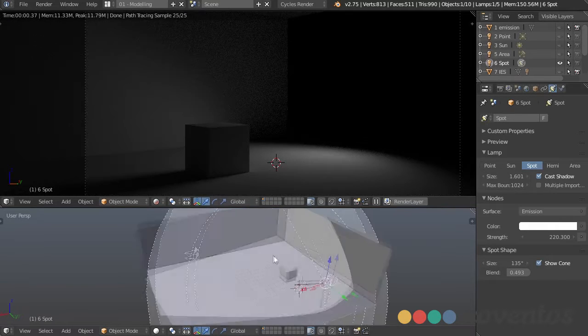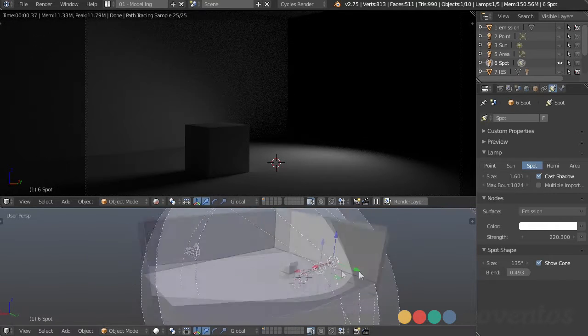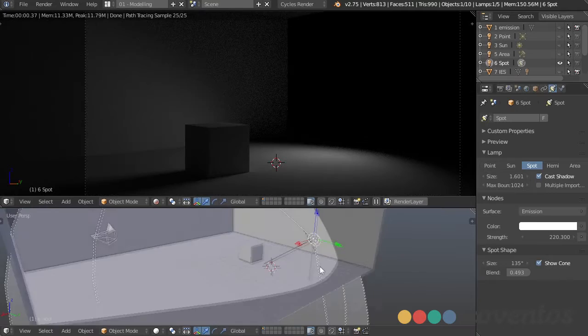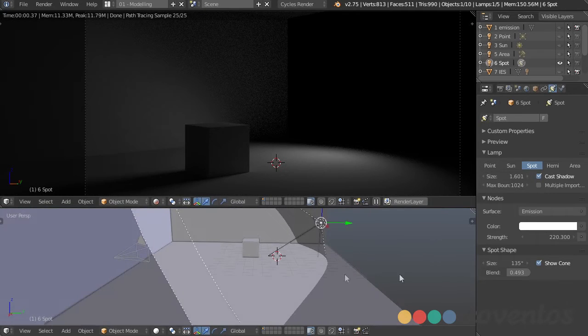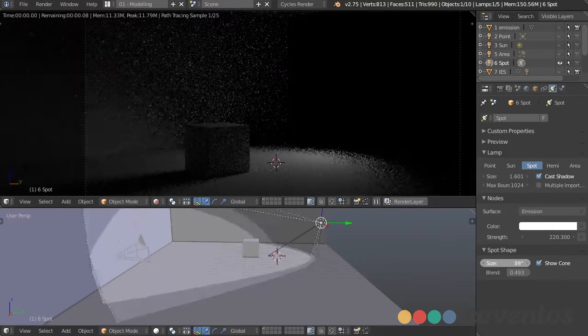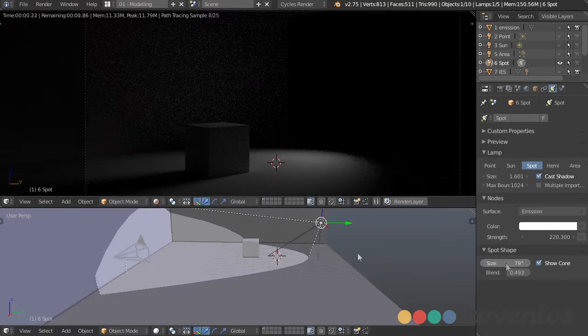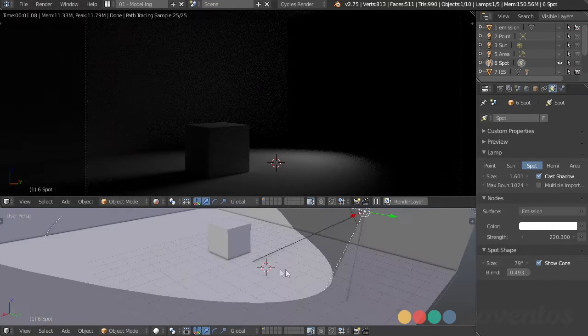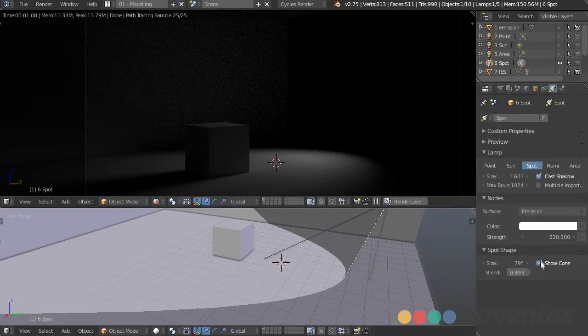We can show the cone, which helps us see exactly where that light is hitting in our 3D scene. If you need that to help with lighting, you can go ahead and check it.